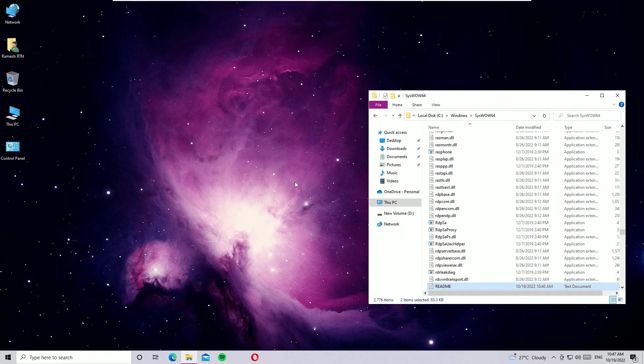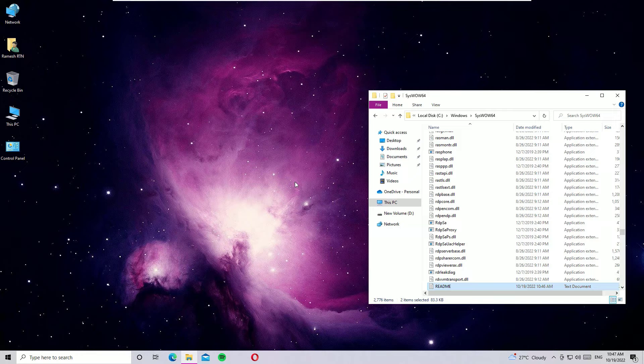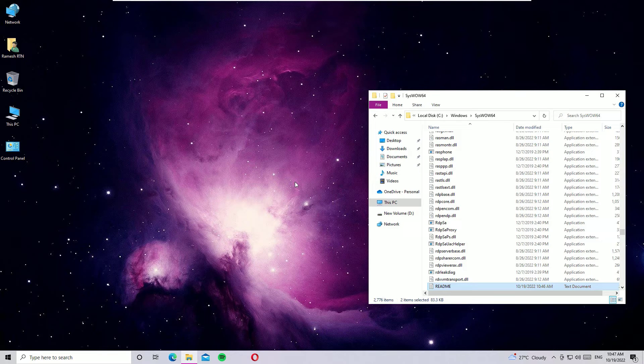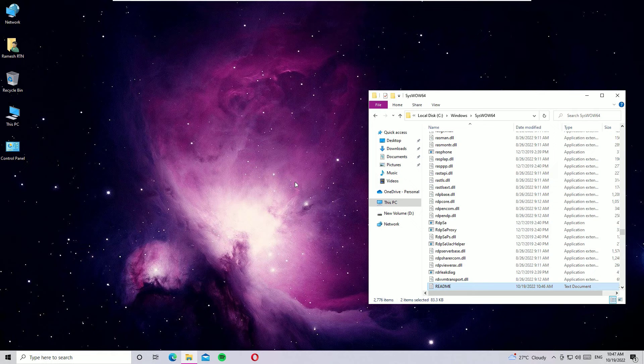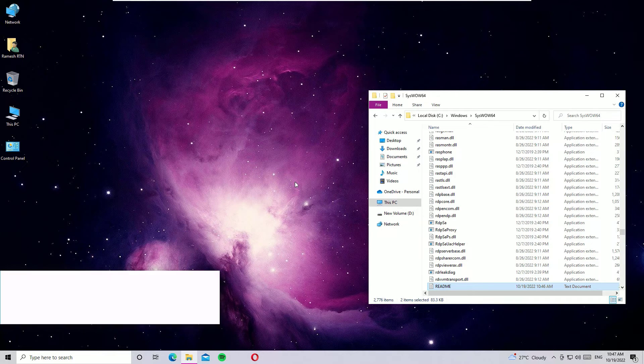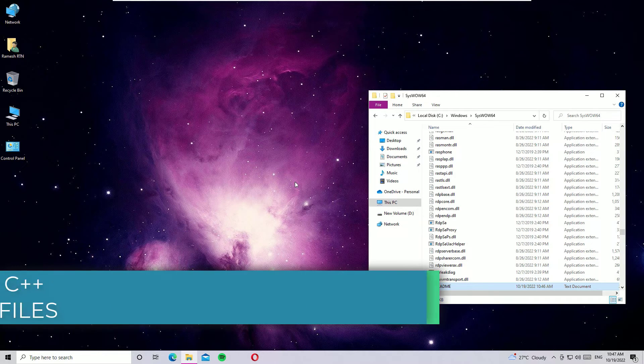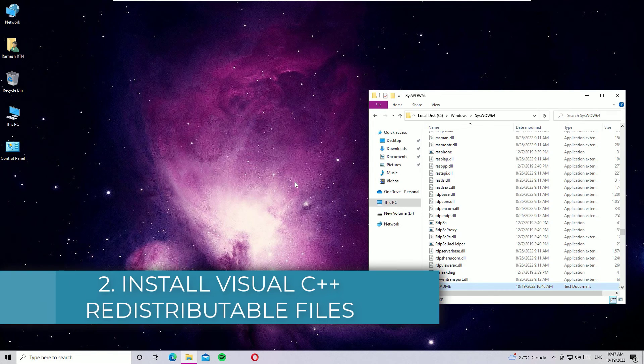Now guys, try to install or open the application which causes the vcruntime140.dll error. Now you will find the problem is fixed. If you're still facing the problem, don't worry, we have another solution.